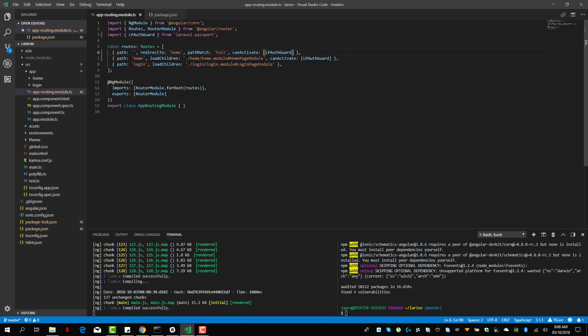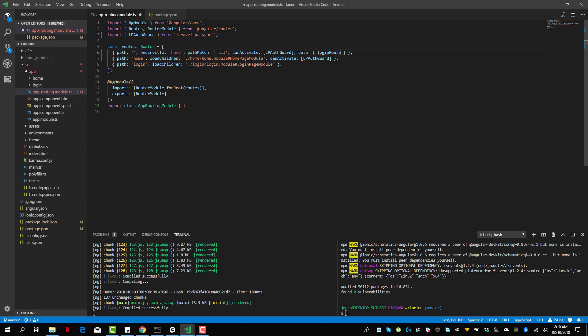We also have to add a data property specifying where it should go to — that is, which route it should redirect to when the user is not logged in. We can do this by adding a data object and then adding a login route property, passing it where it should go to. So we pass 'login'.